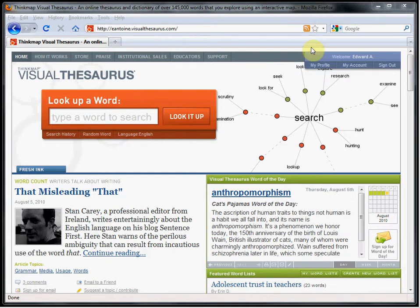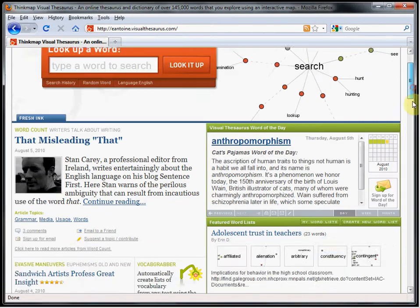If logged into an account, you will see your name displayed in the welcome message in the upper right corner of the screen. I am properly logged in, so...